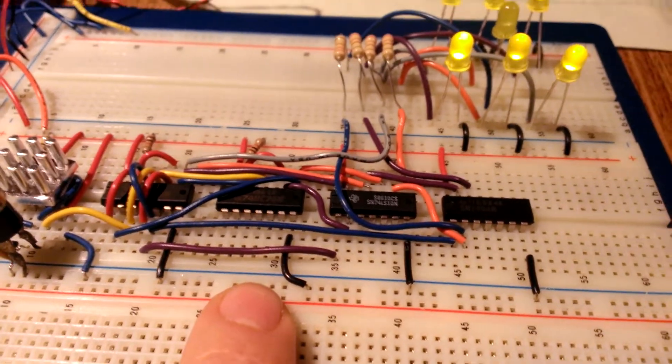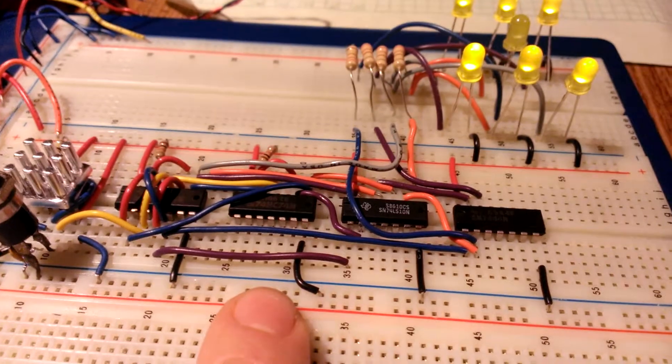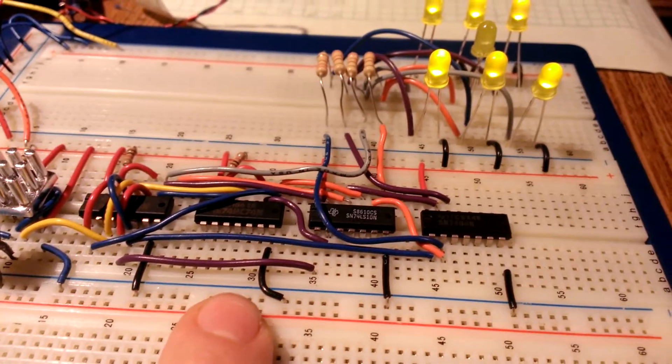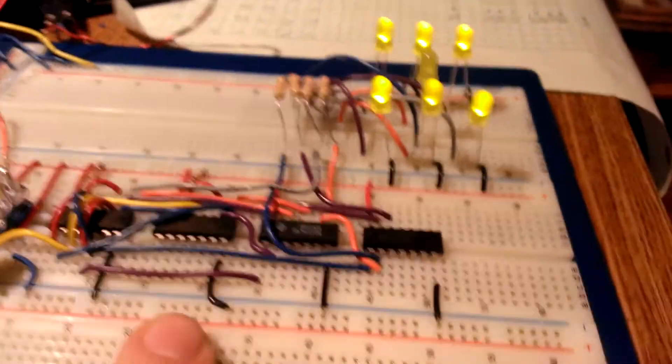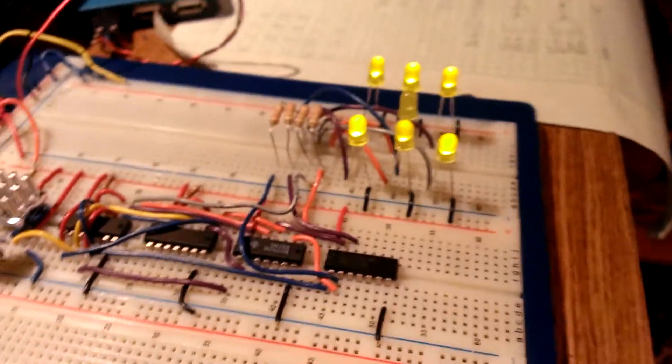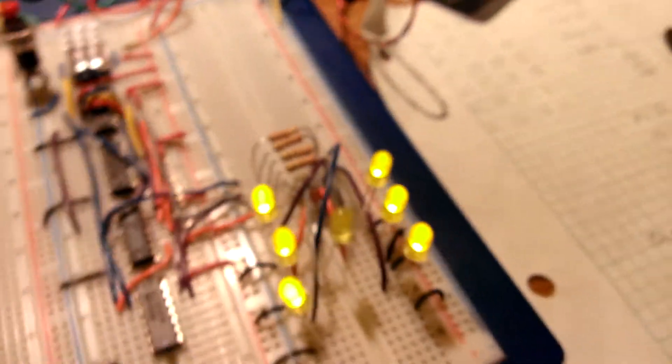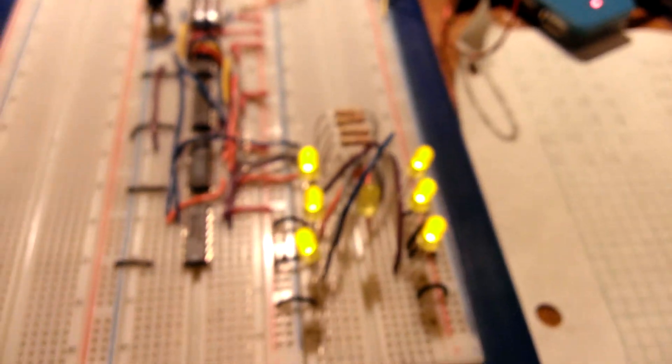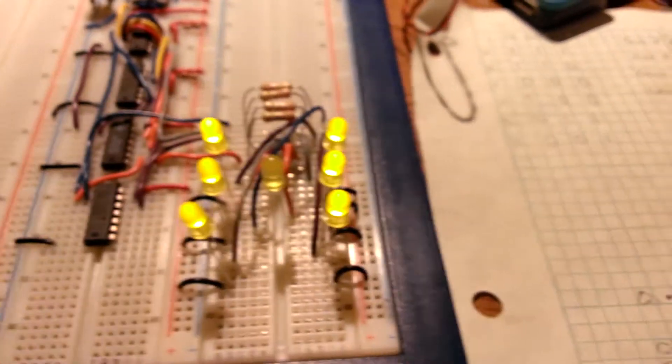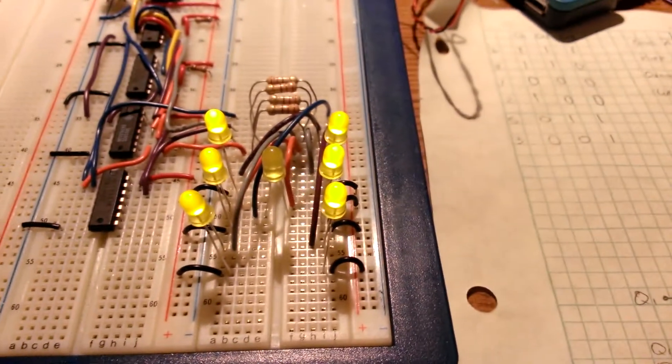Those three outputs from the D flip flops are used to set up a gate arrangement and I'm using gate logic to drive these LEDs.